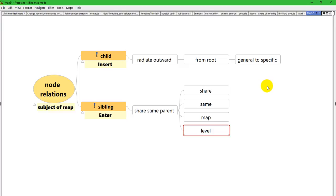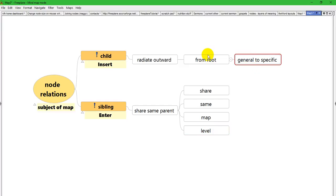You can move nodes either with the mouse or the keyboard. Starting with the mouse, let's say you've decided that this is in the wrong place. It should be a sibling of this node and a child of this node.